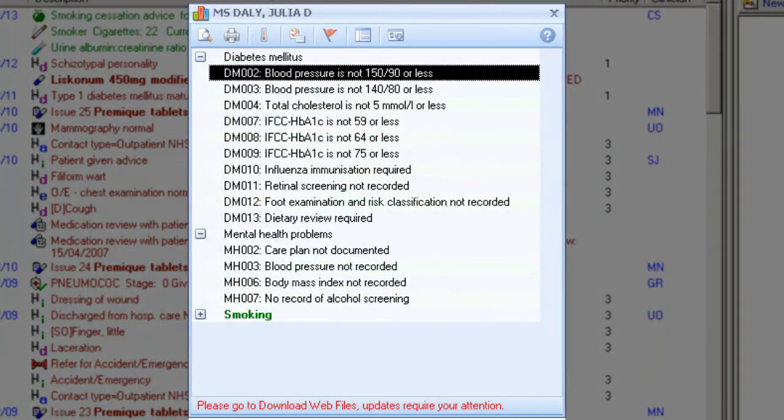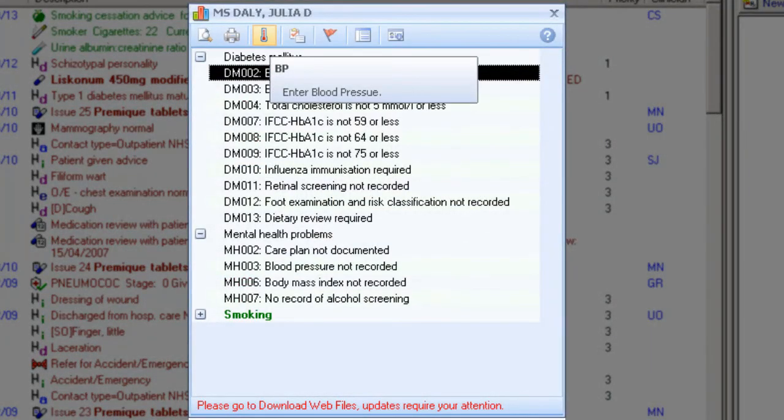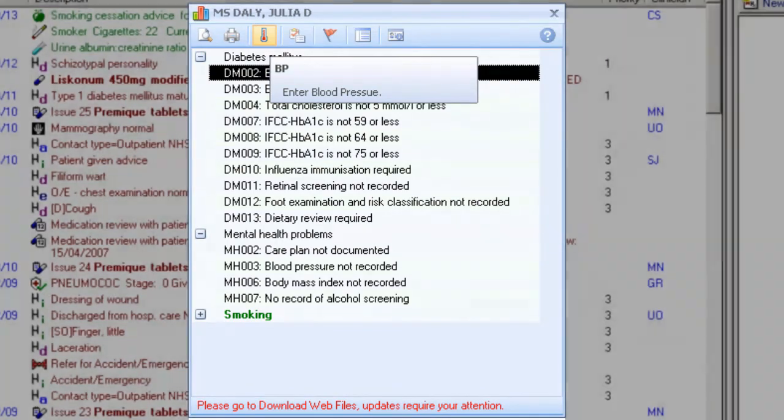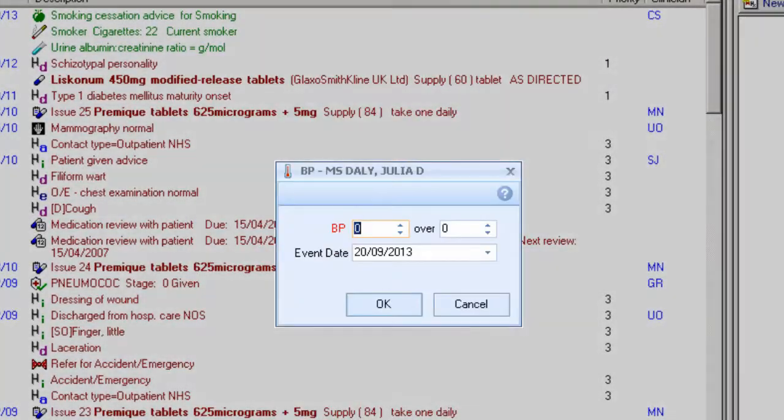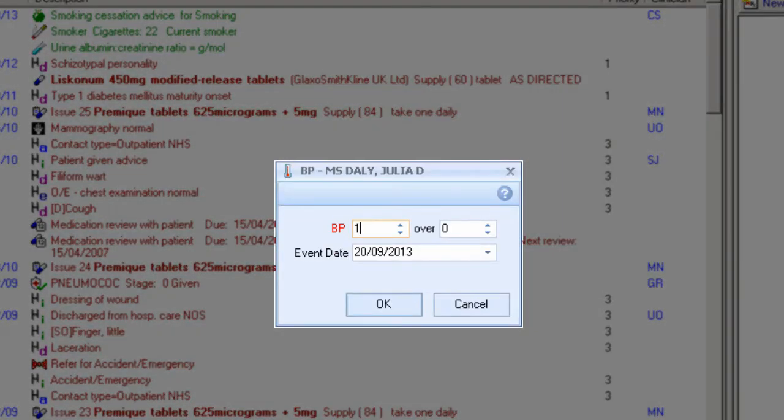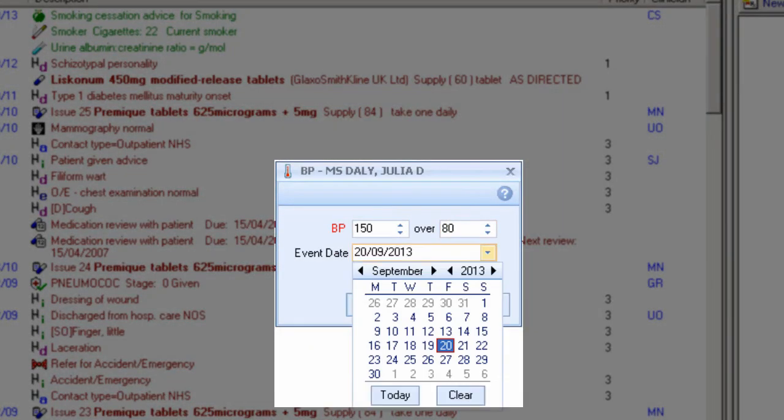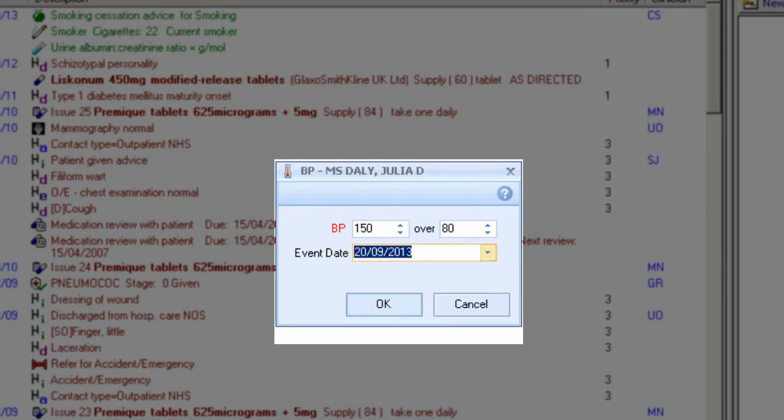Blood pressure. Highlight the indicator and choose the blood pressure icon, or right-click and choose blood pressure. Enter the systolic and diastolic, enter the date of the blood pressure, or use the drop-down list to choose from the calendar.